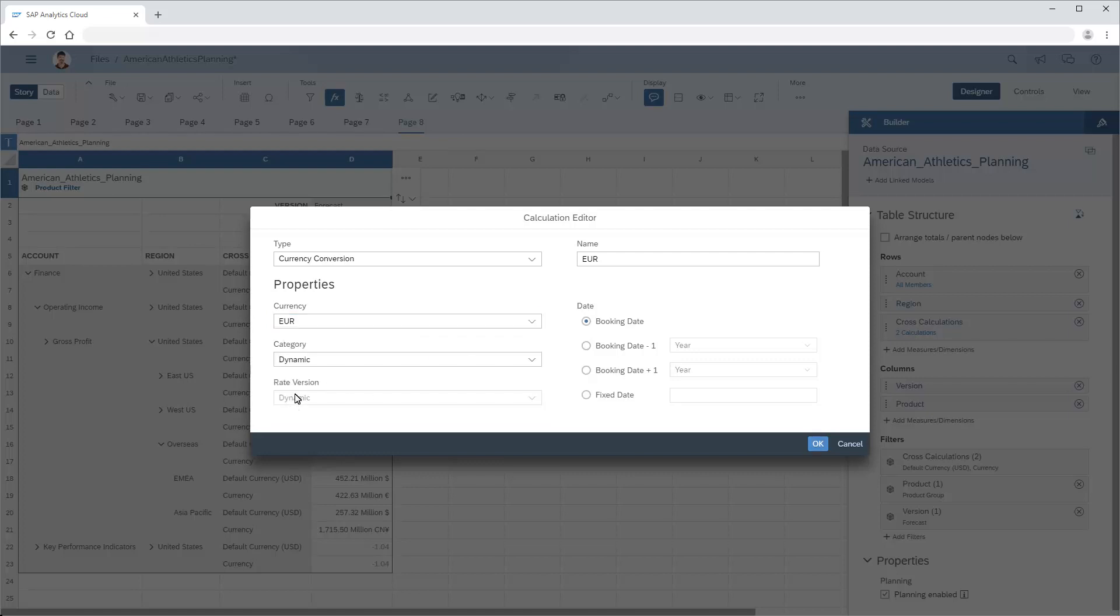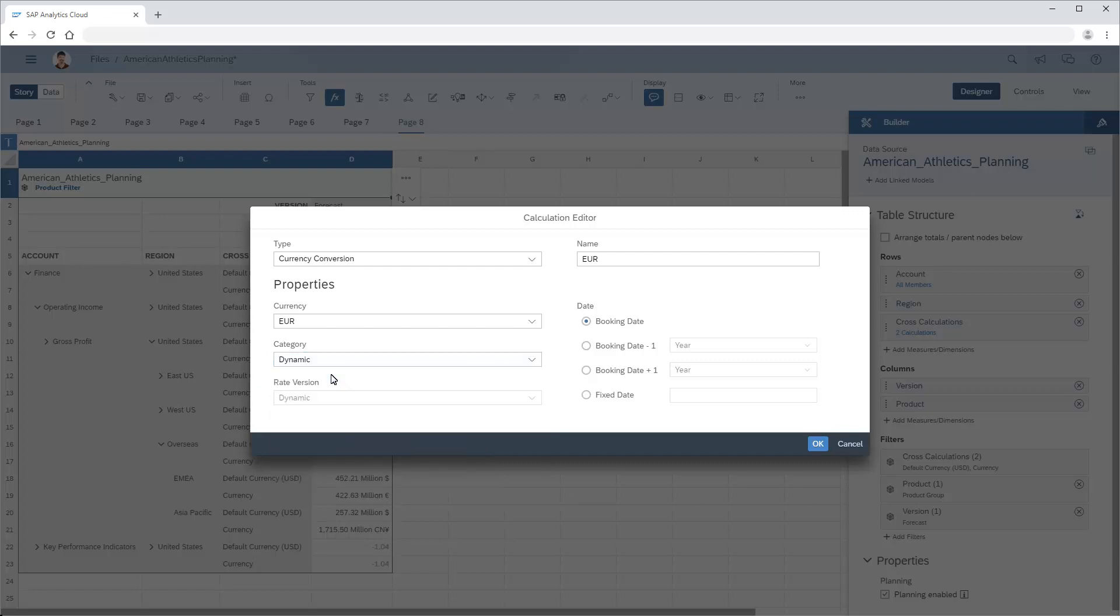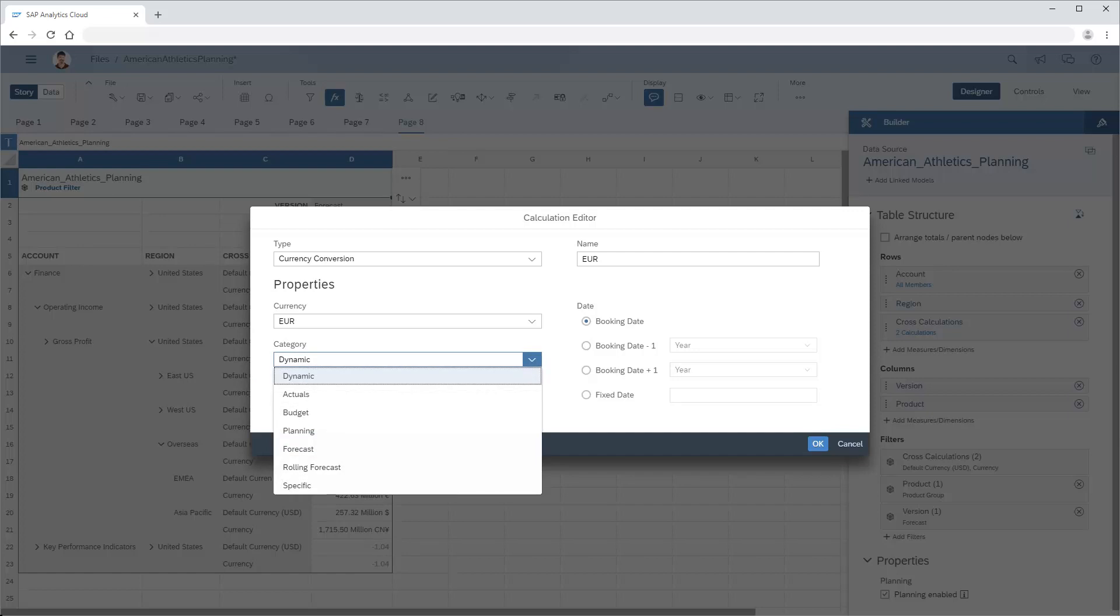In the Category area, we can specify a rate category from the currency conversion table if desired, or choose Dynamic to automatically use the rate category that's currently specified for each category in the model. We can also specify a rate version if named rate versions are available. Note that we need to choose Specific in the Category area before we can choose a rate version.